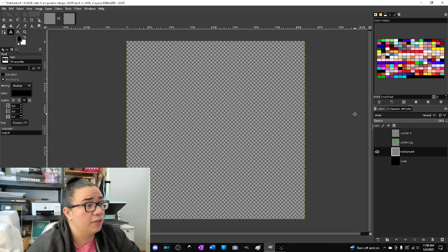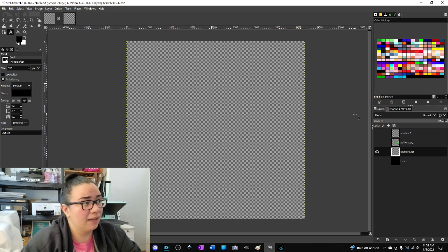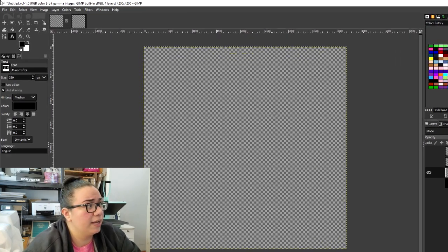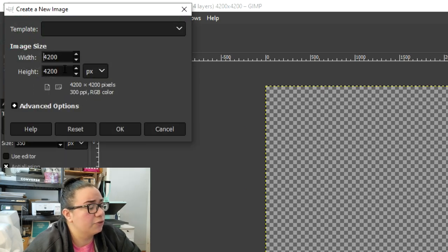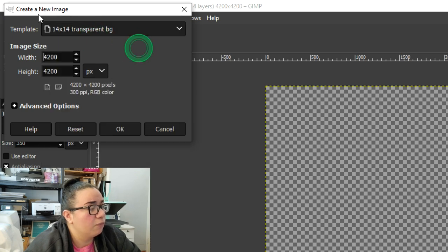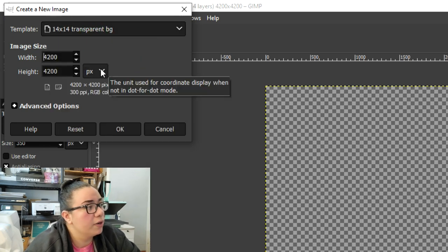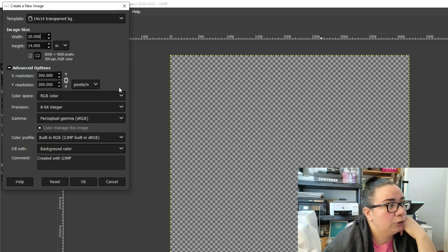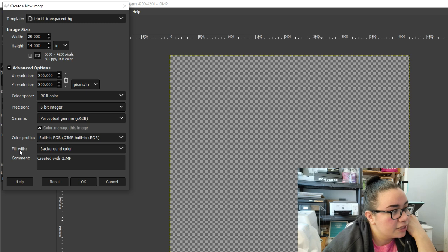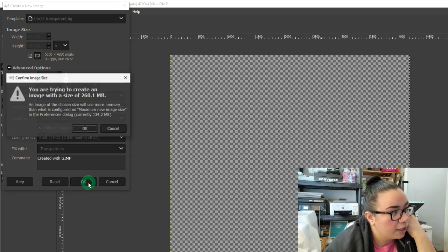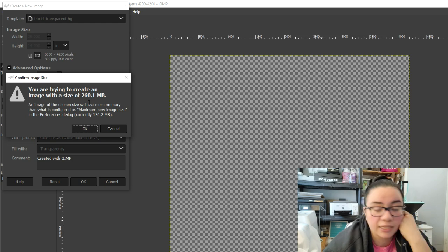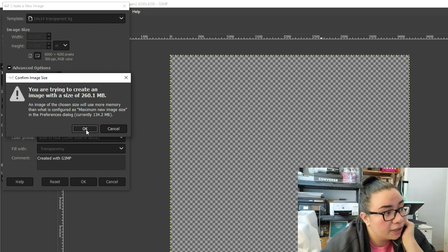I'm starting with a transparent canvas. To do that, go up to File and hit New, and you can select your image size. I have a template which is basically a 14 by 14 transparent square. Go into Advanced Options, make sure your resolution is 300, and where it says Fill With, change that to Transparency and hit OK.